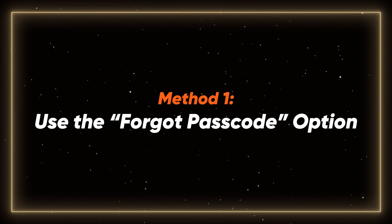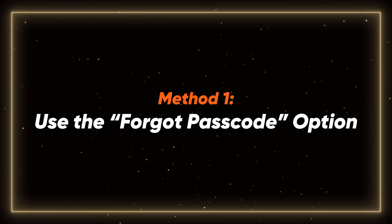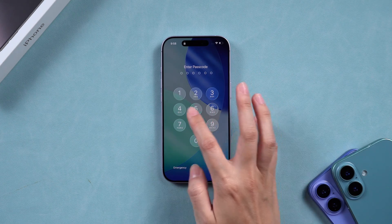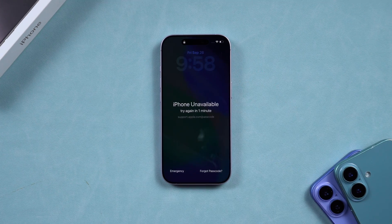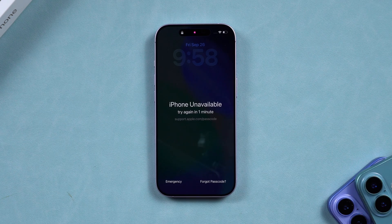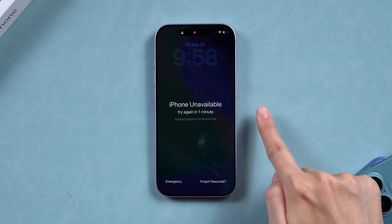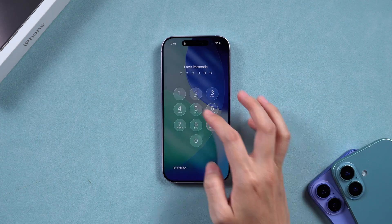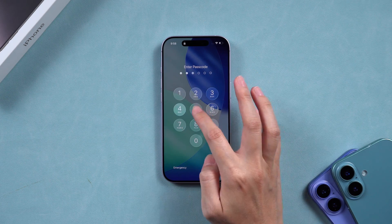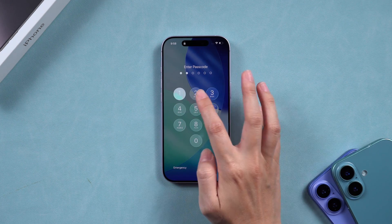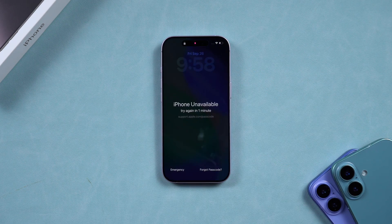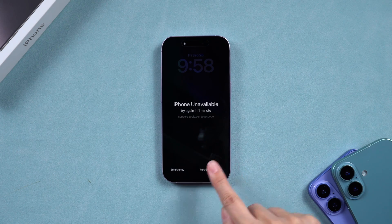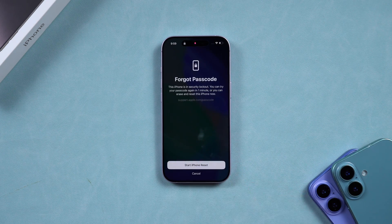Method 1: Use the Forgot Passcode option. This is the easiest method if your iPhone shows the support.apple.com/passcode screen. Keep entering the wrong passcode until that screen appears, then at the bottom of the screen, tap Forgot Passcode.